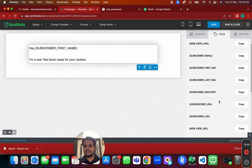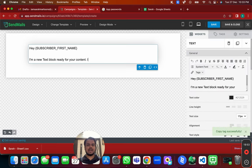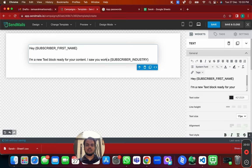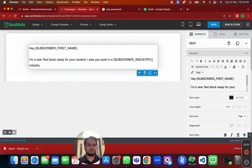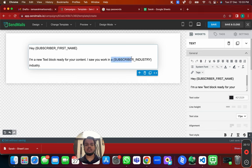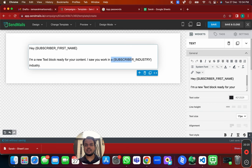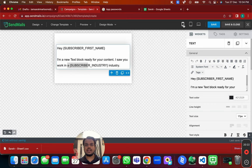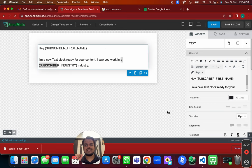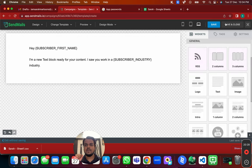You can personalize your subject line with tags as well. For more personalization, you can insert the 'industry' field we created — for example 'I saw you working in the email marketing industry.' You can also reference the company name. Once satisfied, test on mobile or tablet, then click Save and Close.